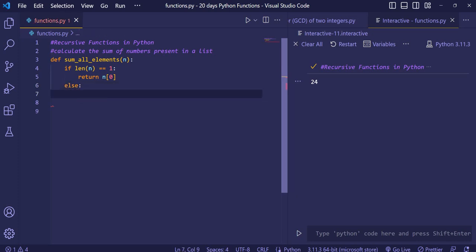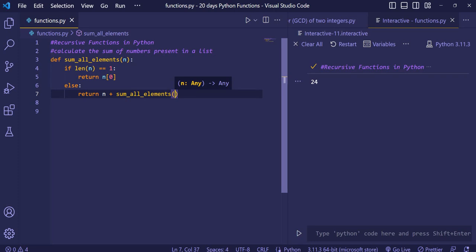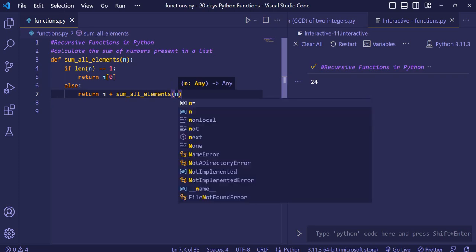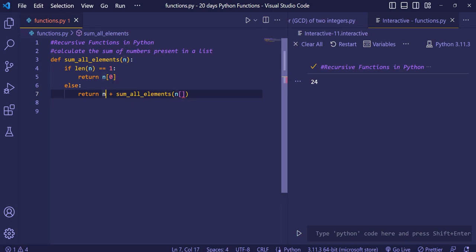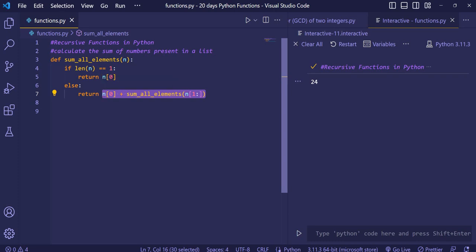In the else part, we return n[0] plus sum_all_elements(n[1:]). This means the number at index zero gets added to the recursive call of the same function with the list starting from index 1, leaving the rest of the elements to be summed.